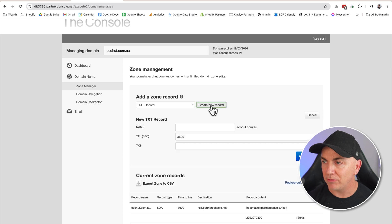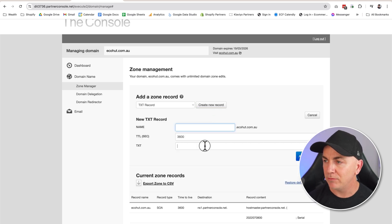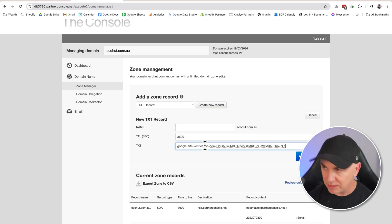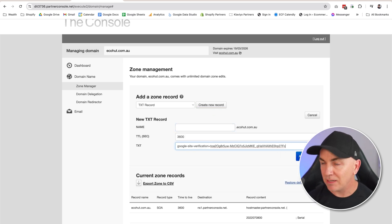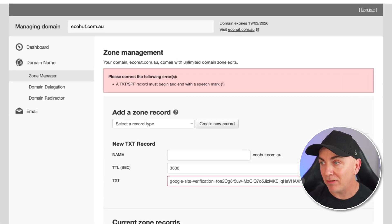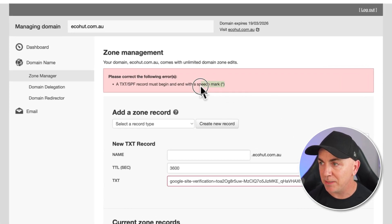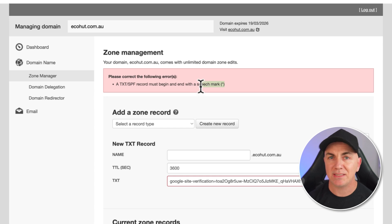I'm going to click create new record. We don't need to worry about putting a name in. We can just go straight in and we can click text. Now go ahead and click add record. It may bump up with this error here, and sometimes it says we need to put in this little speech mark.